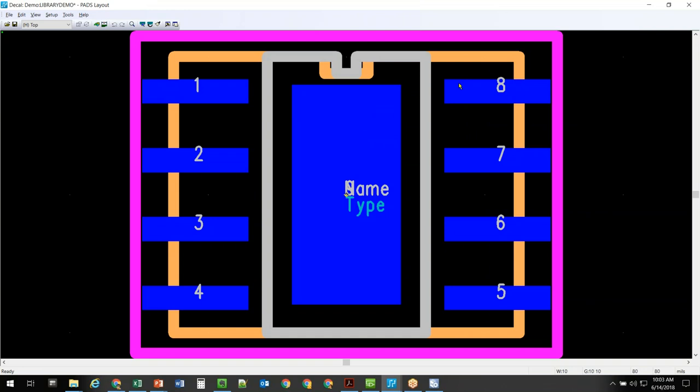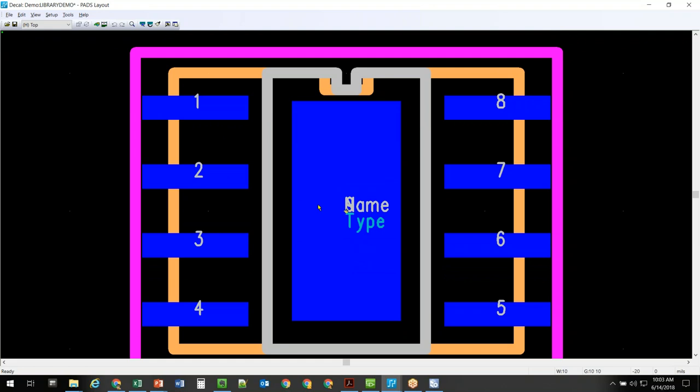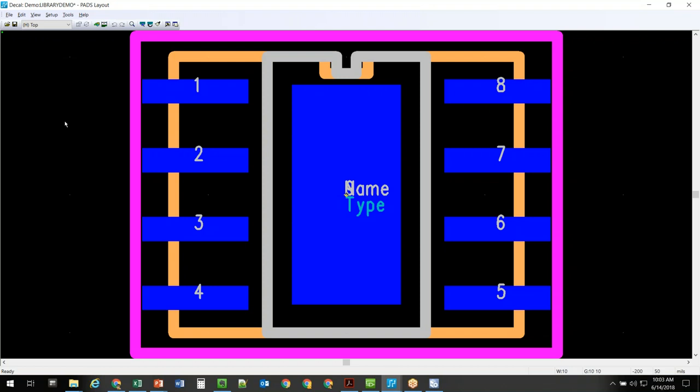Instead of having to worry about defining pad shapes, I can come here and type in all the same dimensions I would through the PartQuest tool. Hit Calculate and it will build the part for you. Click OK and you'll have an IPC 7351 part already built — placement outline information, assembly outline information, silkscreen information — all built automatically. Of course, now I can modify this part in any way, shape, or form.